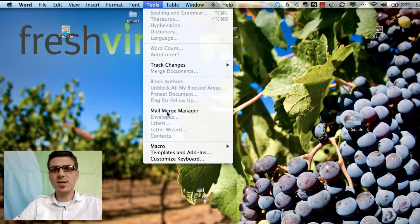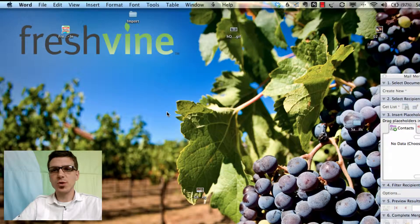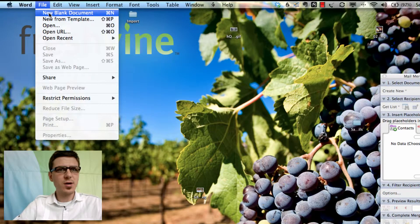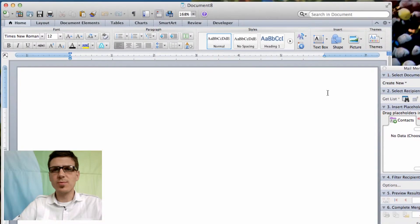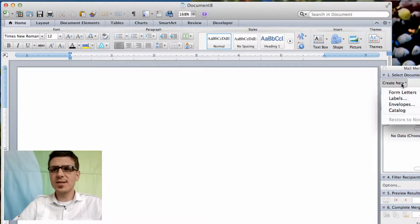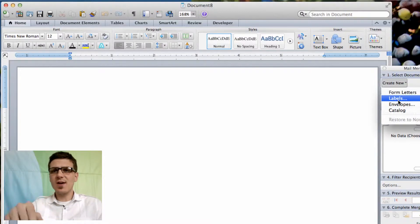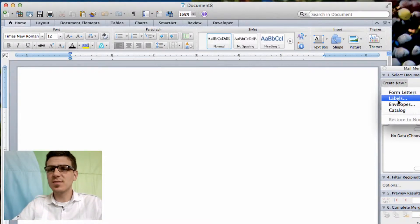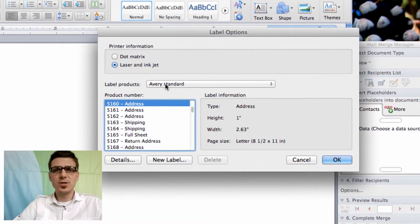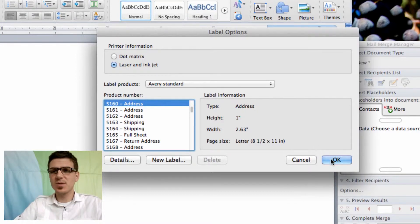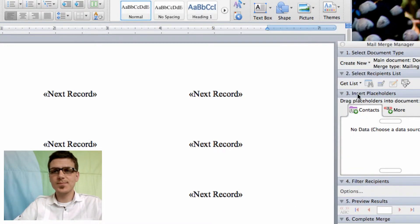So follow with me here. First we're going to make sure the mail merge manager is open. We're going to go and create a new blank document. The first way is if you have those eight and a half by eleven sheets of labels. You just basically make sure your brand is here, select the corresponding number and click OK.